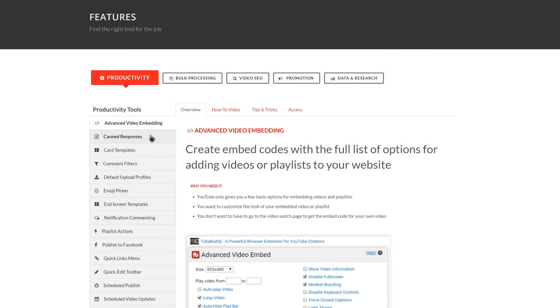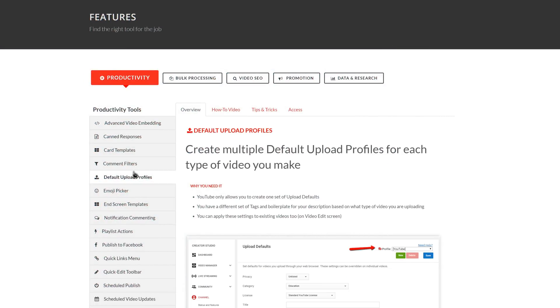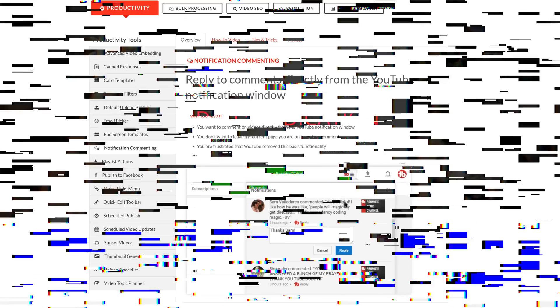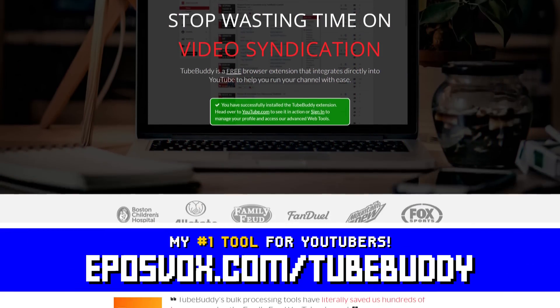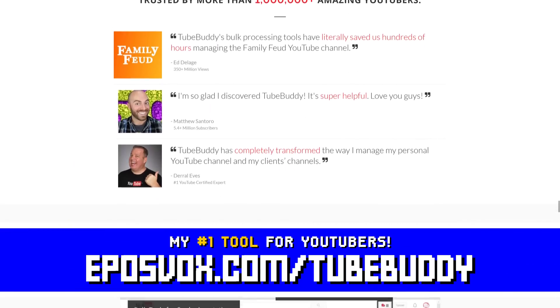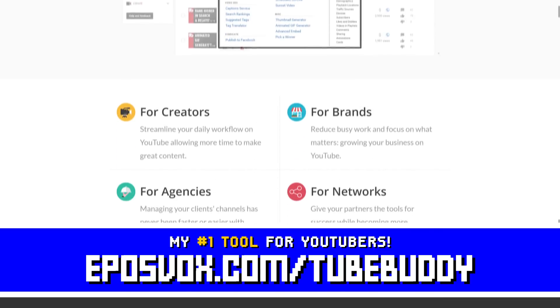TubeBuddy is the best tool you can get to manage your YouTube channel. You can update videos in bulk, optimize your SEO, syndicate to social media, backup your metadata, and more, all with a simple browser extension. Head to eplusvox.com/TubeBuddy to learn more and download it for free.